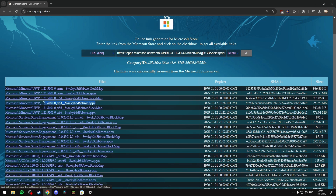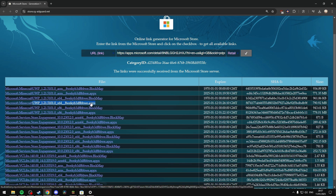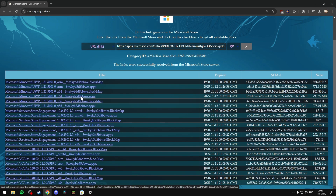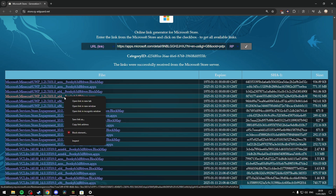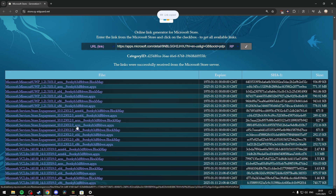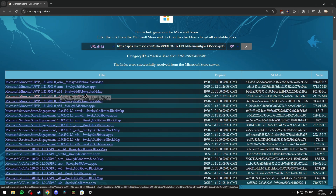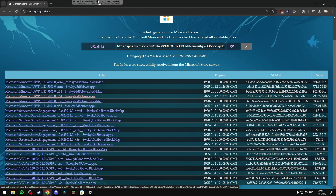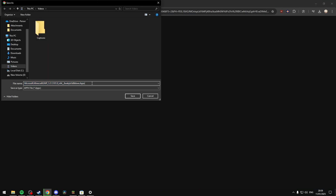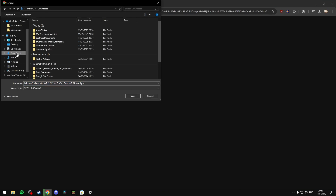Since my system is 64-bit, I'll be downloading the x64 appx file, which is 790 megabytes. Note that clicking the actual link doesn't allow you to download the file — you have to copy the link address and paste it into a new tab, or click and drag it to the address bar where it will redirect you and start the download automatically. Then just save it to your downloads folder.